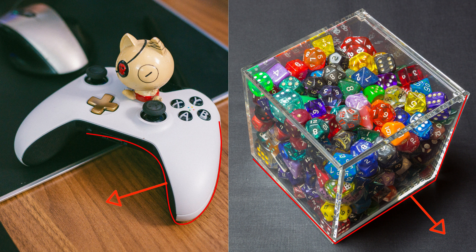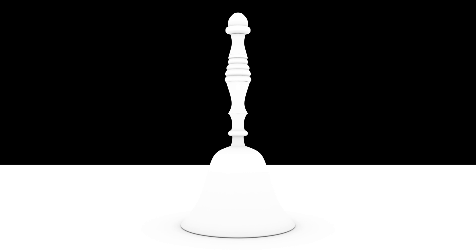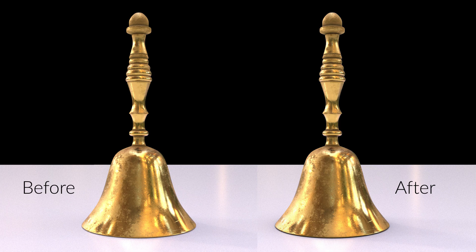You can try to do this with lighting inside of Arnold, but it's going to take you a lot longer and you may not achieve that same look. By having a pass that focuses on those contact points alone, you can do a lot of editing work in compositing that can really enhance the believability of your renders.